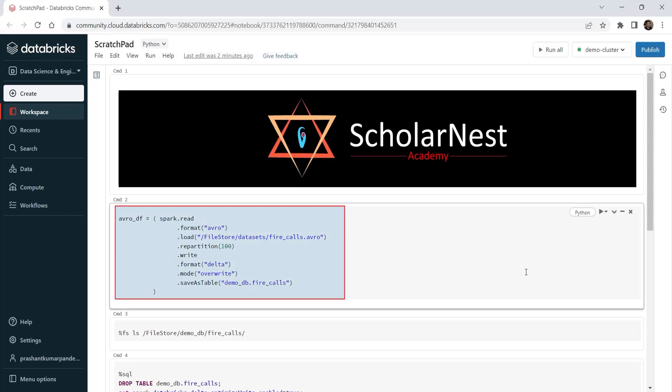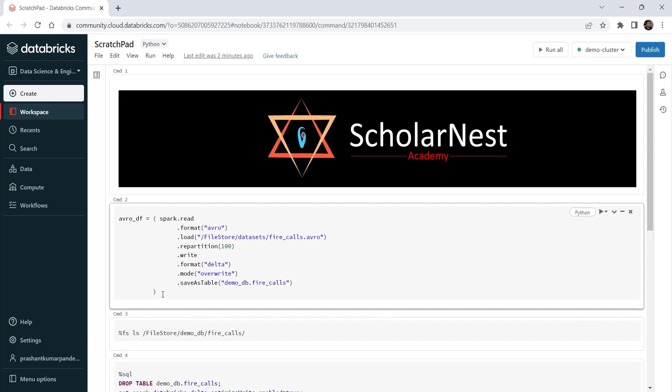I have this code here. I am writing a data frame to create a delta table. But I am purposefully repartitioning my data frame to create small partitions and hence small files. Let me run it.